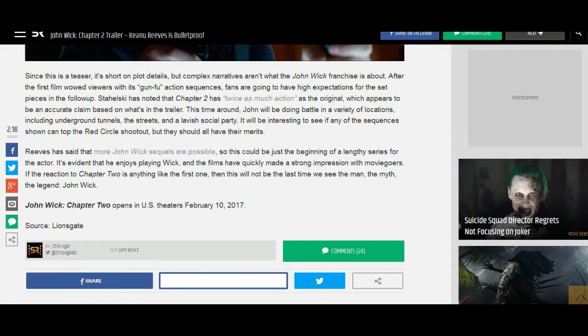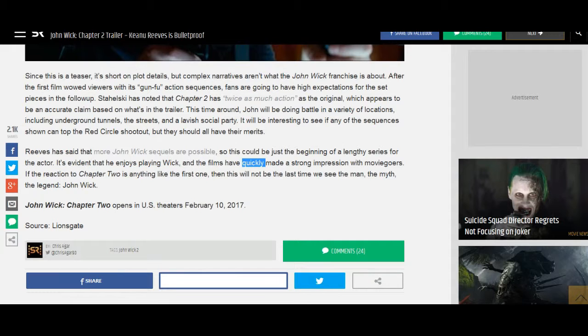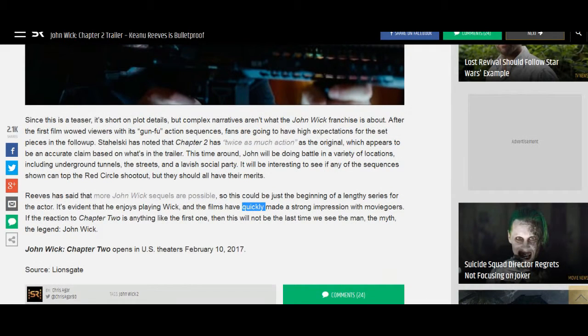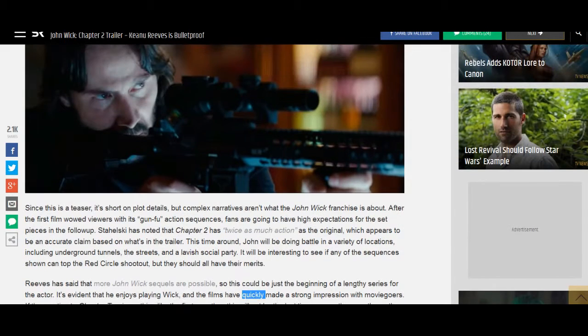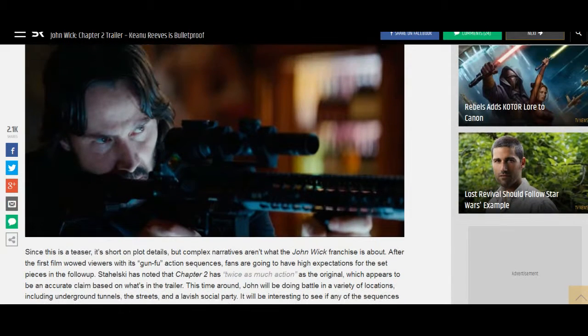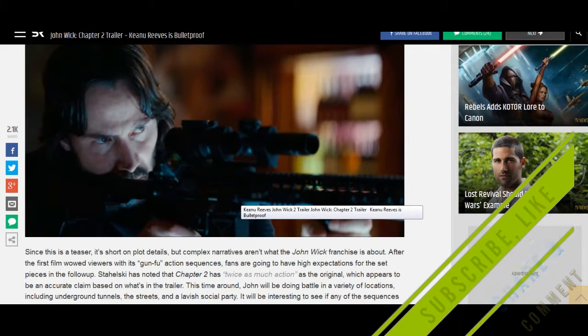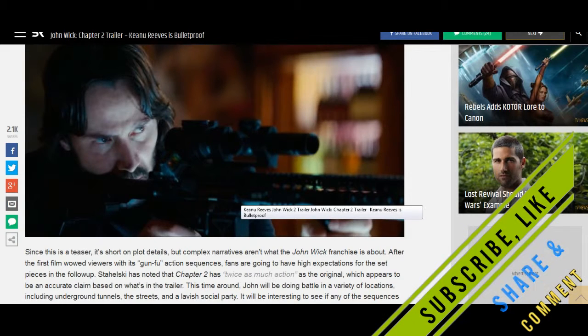Reeves has said that more John Wick sequels are possible, so this could be just the beginning of a lengthy series for the actor. It's evident that he enjoys playing Wick, and the films have quickly made a strong impression with moviegoers. If their reaction to Chapter 2 is anything like the first one, then this will not be the last time we see the man, the myth, the legend.